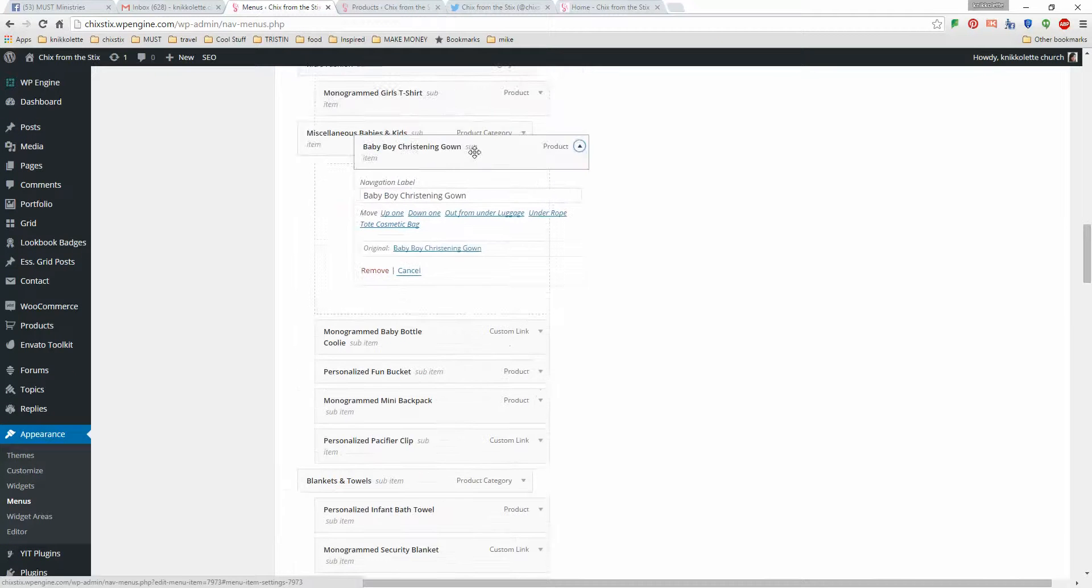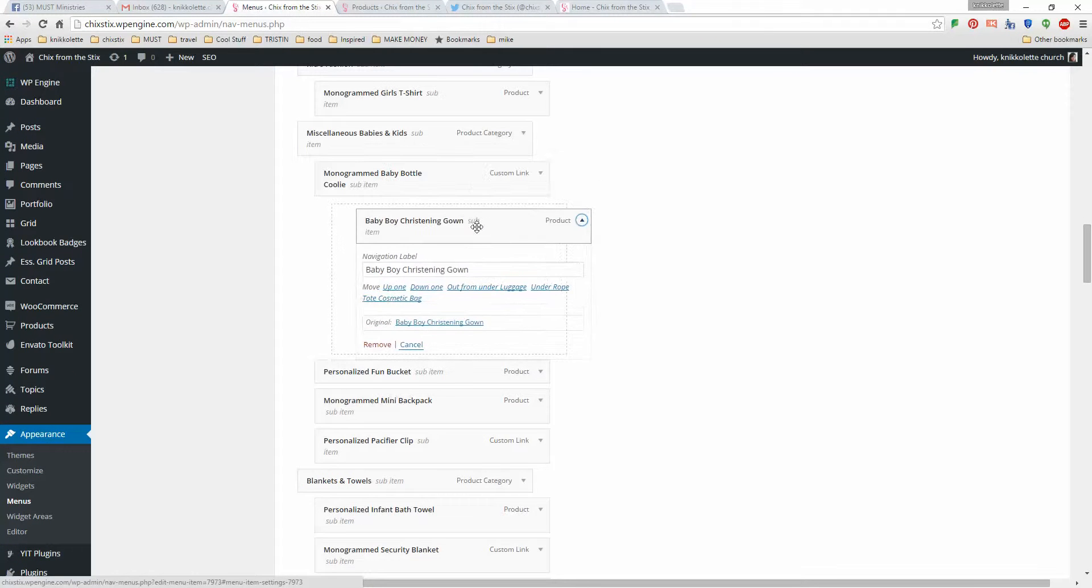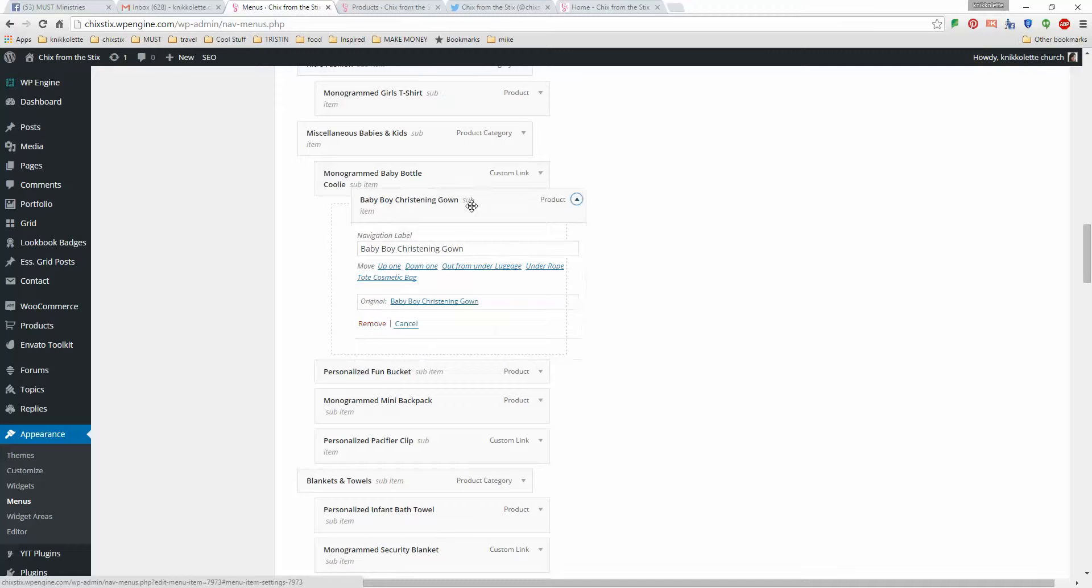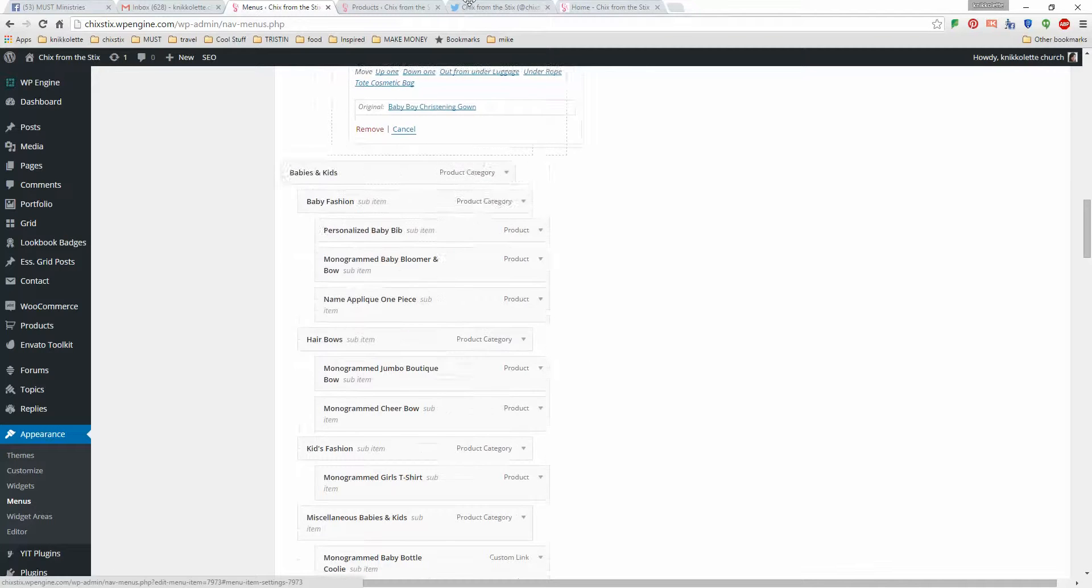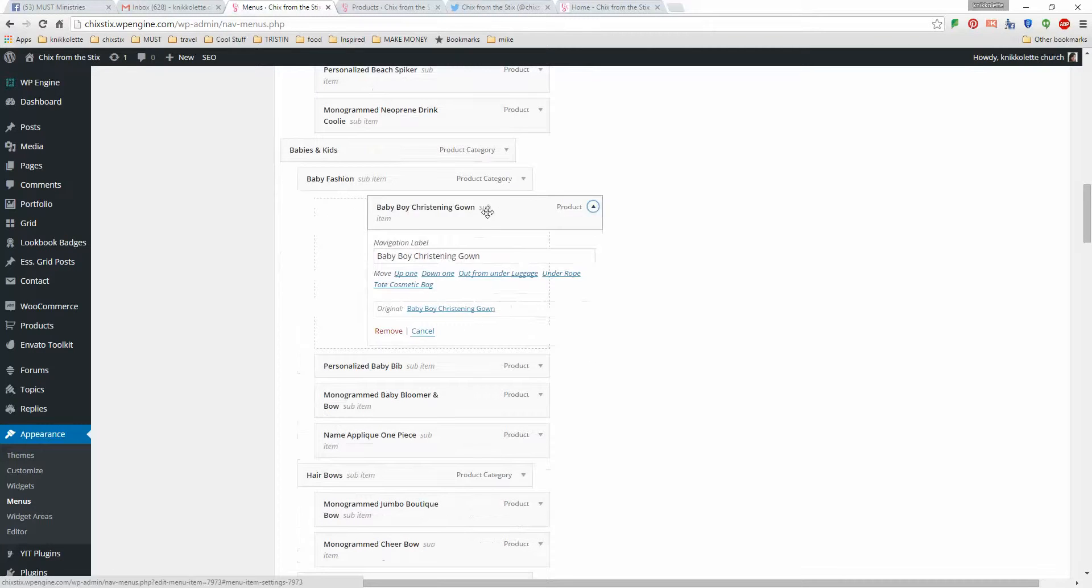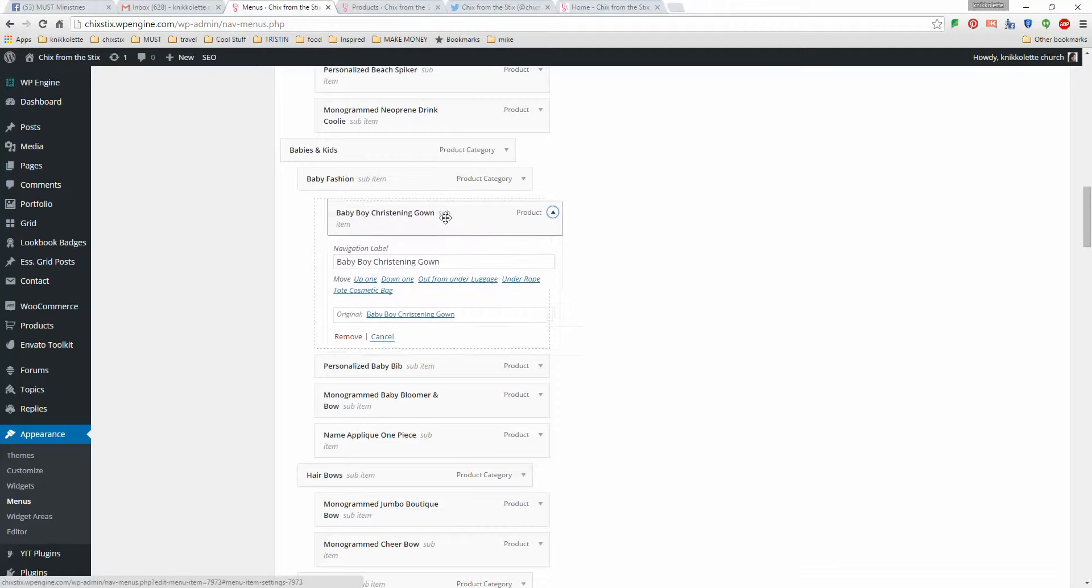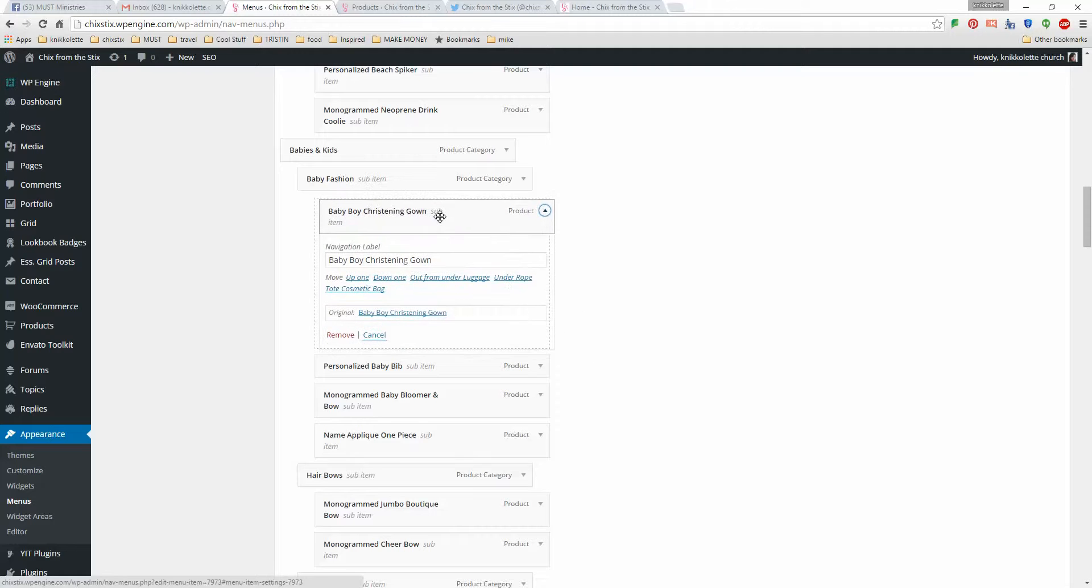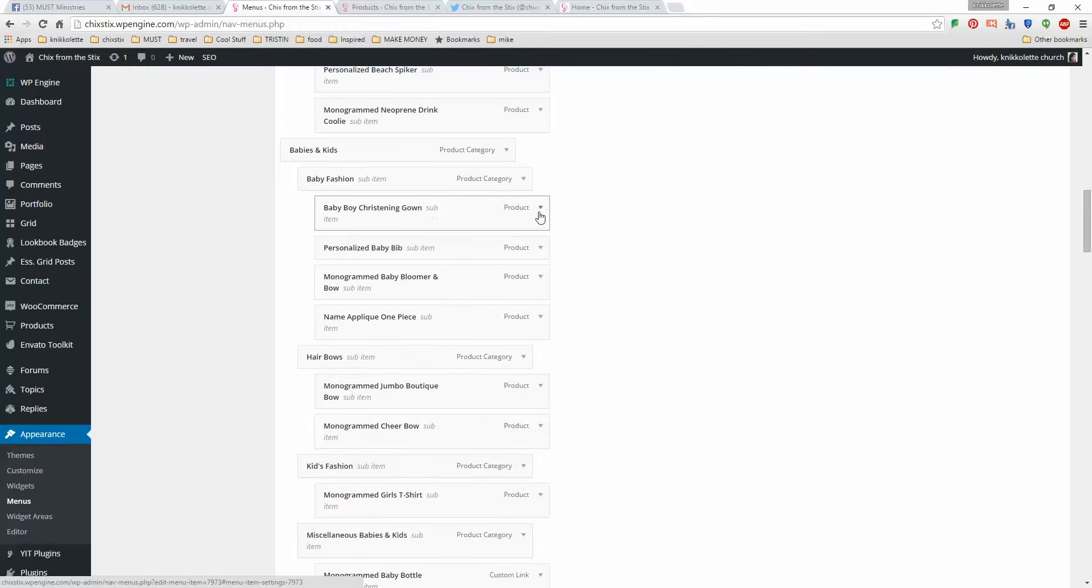So the christening gown, that's miscellaneous stuff, we're going to go back up a little bit more. Babies and kids, babies fashion, that's where I want that. So I'm going to, that's there.